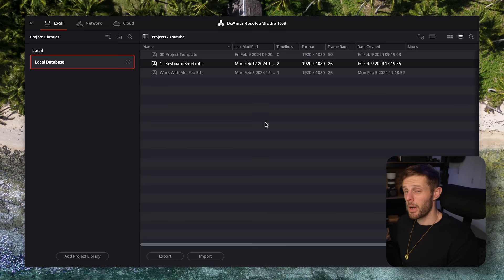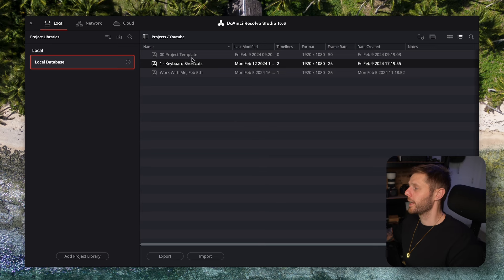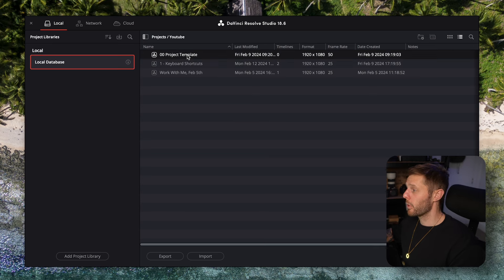So here I'm in my YouTube folder within DaVinci Resolve and again I've got another project template here. I will sometimes, especially in podcasts or to maintain consistent branding, have templates set up within DaVinci Resolve or folder structure set up in DaVinci Resolve that I always use on every single or 90% plus of edits.